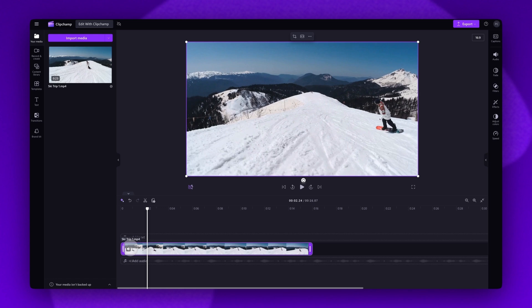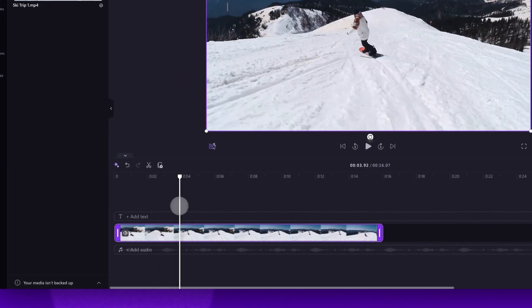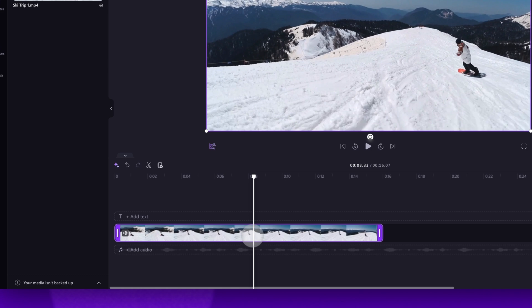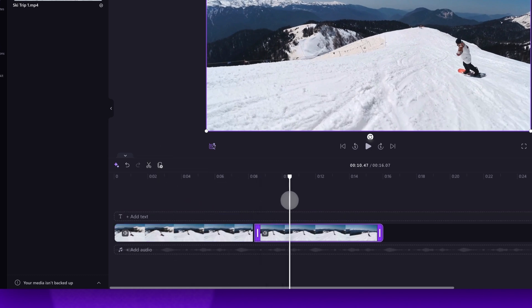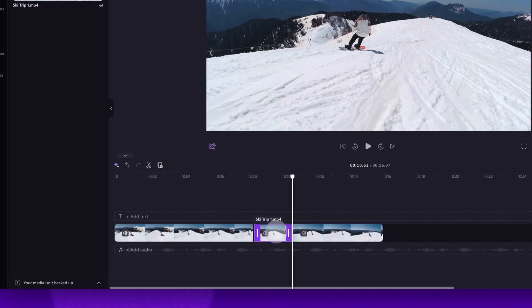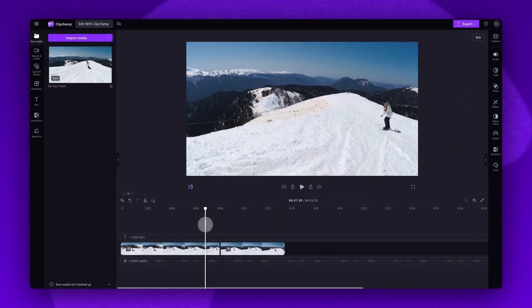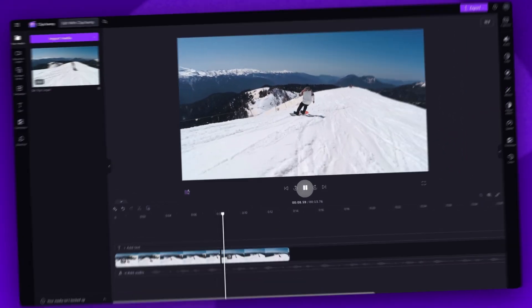To cut out a section of your video, drag the seeker to the starting point of the section you want to remove. Hit the split button, then drag the seeker to the ending point, hit split again and then select that section in the middle. Hit delete on your keyboard, delete the gap and then that part of your clip will now be cut and removed.